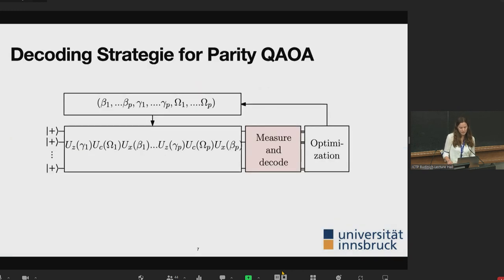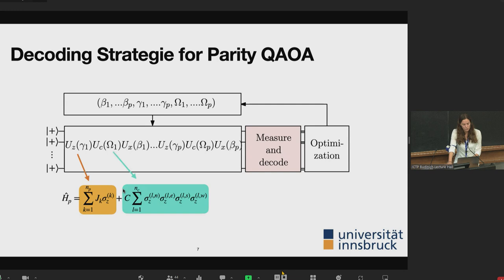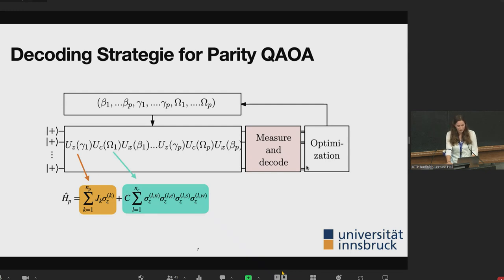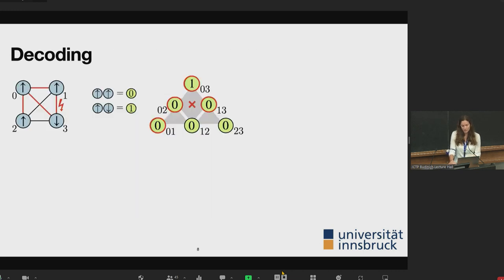Here is the adapted circuit for parity QAOA on the LHZ model. We split the problem Hamiltonian into the local field term and the constraint term, introducing one additional unitary. The key new element happens at measurement: we decode the physical state into a logical state, so we can hand a logical energy to the classical optimizer and effectively get rid of unphysical states.